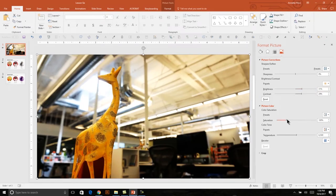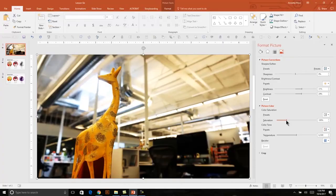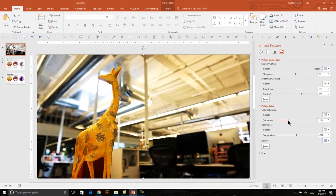Finally, I want to adjust the saturation just a little bit, which will enhance the vibrancy of the colors within the photo. Right now it's at 100% — if I were to drag this down to 0%, it would make it black and white, so no saturation means no color. I'd like to enhance the vibrancy of that color by about 10-11%. I'm happy with the way this looks.